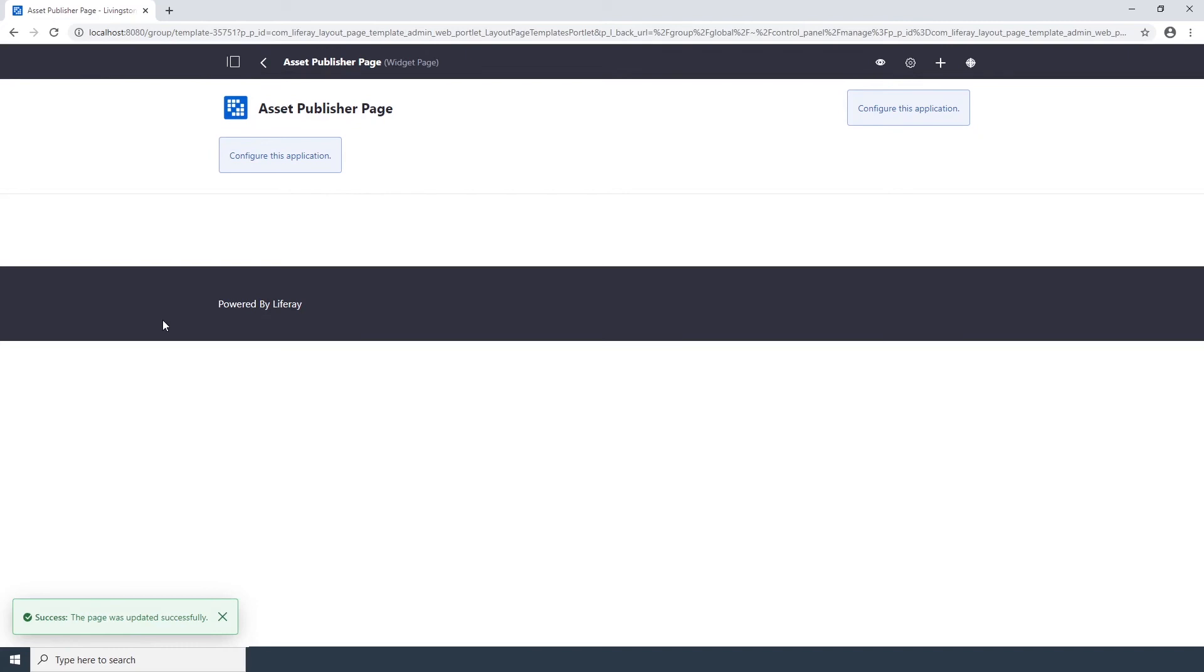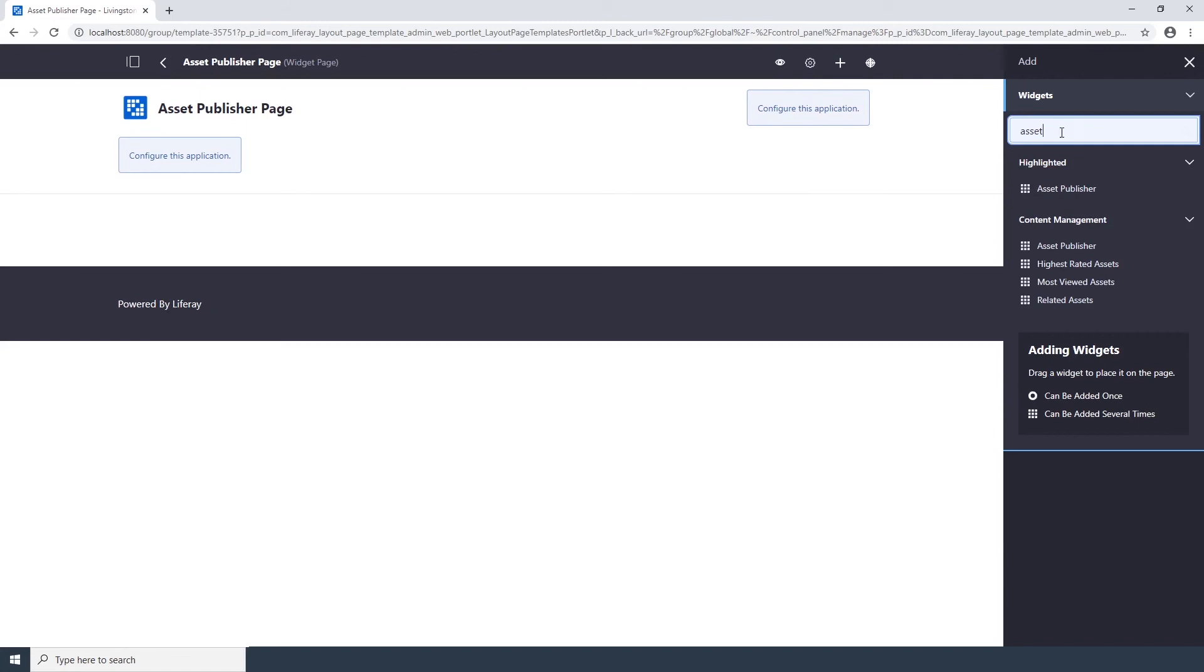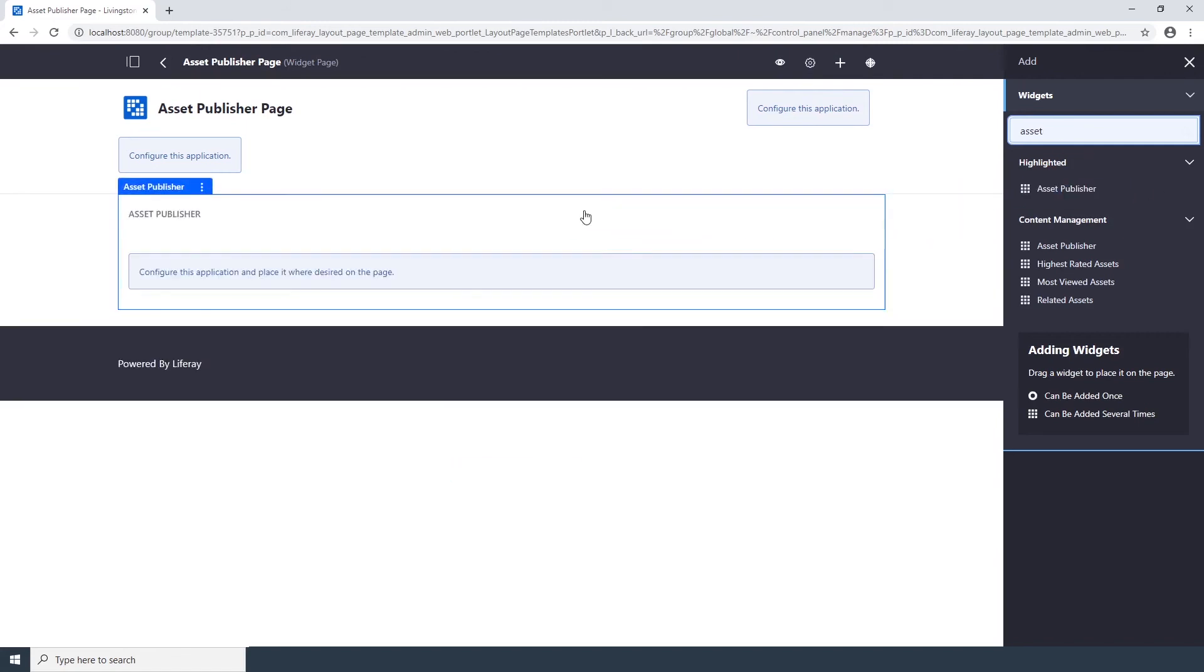Now we'd like to add the Asset Publisher widget to the template. To do so, click the Add button at the top right corner. Start typing the name of the Asset Publisher. Drag it onto the page. And click the Back button.